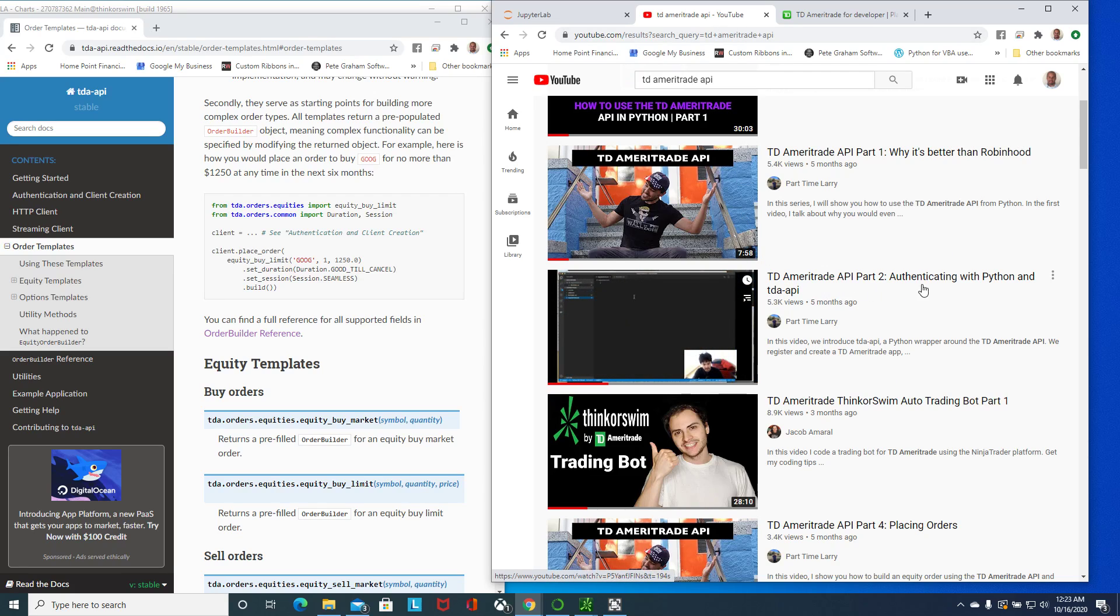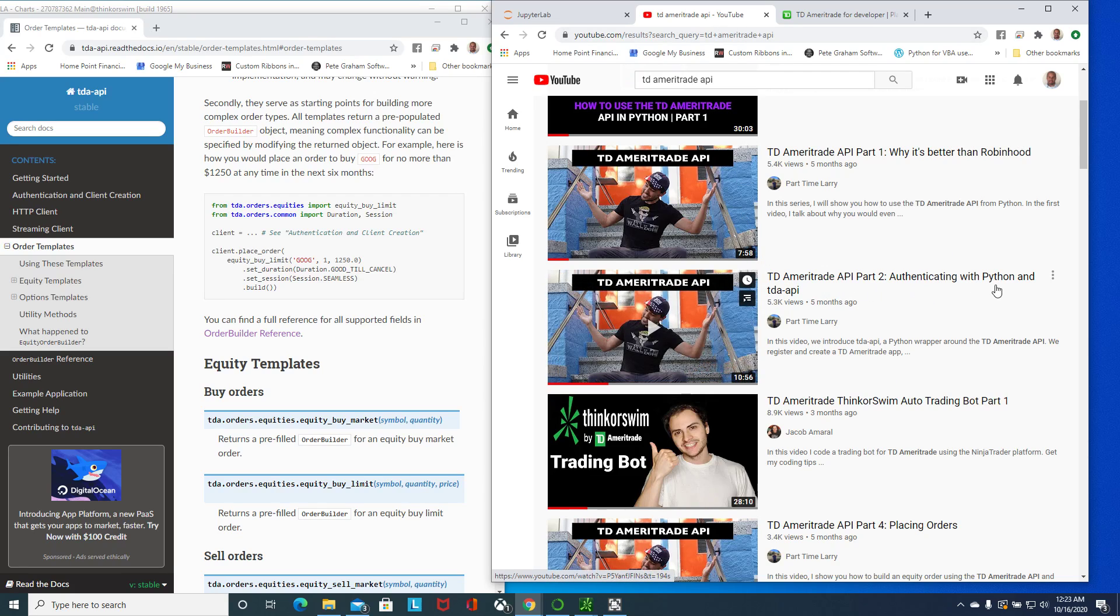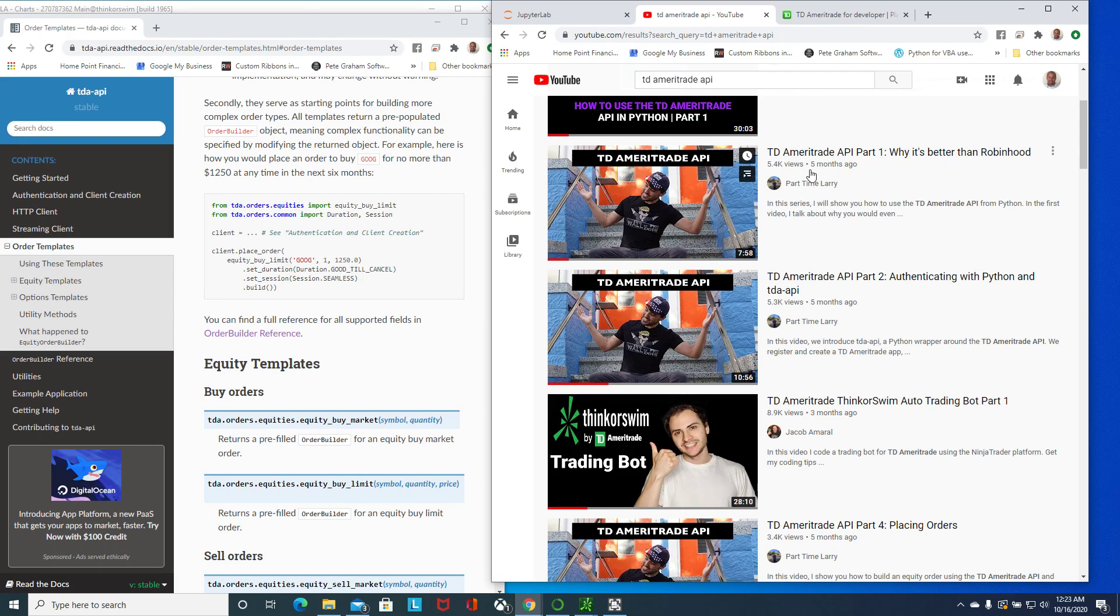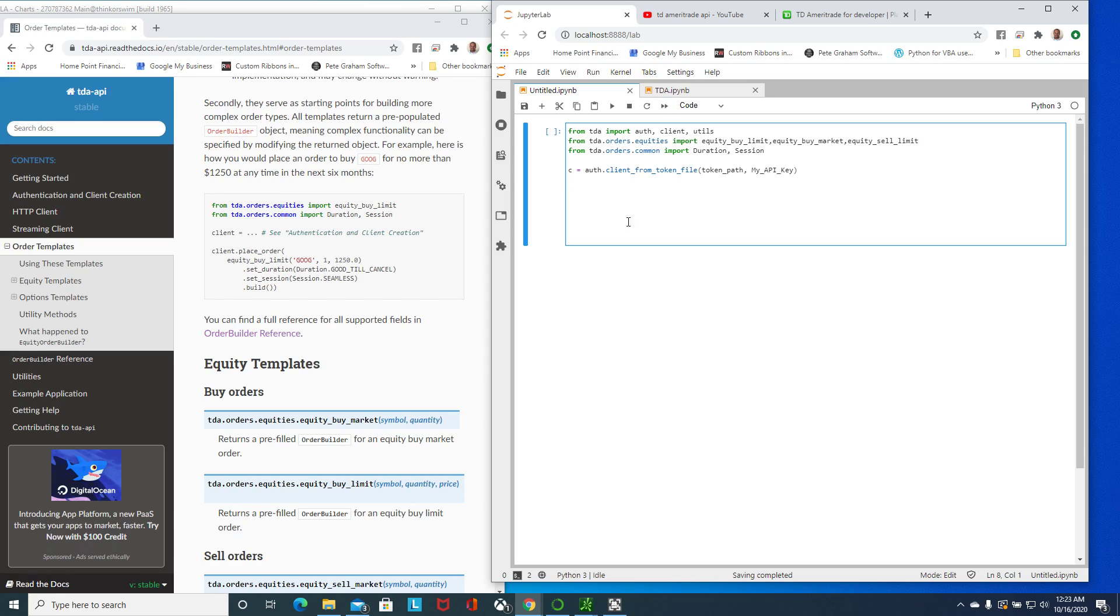Once you have that, then you can watch my video and I'll go through placing orders. Here if I go to the TDA API documentation, he has a simplified order builder.